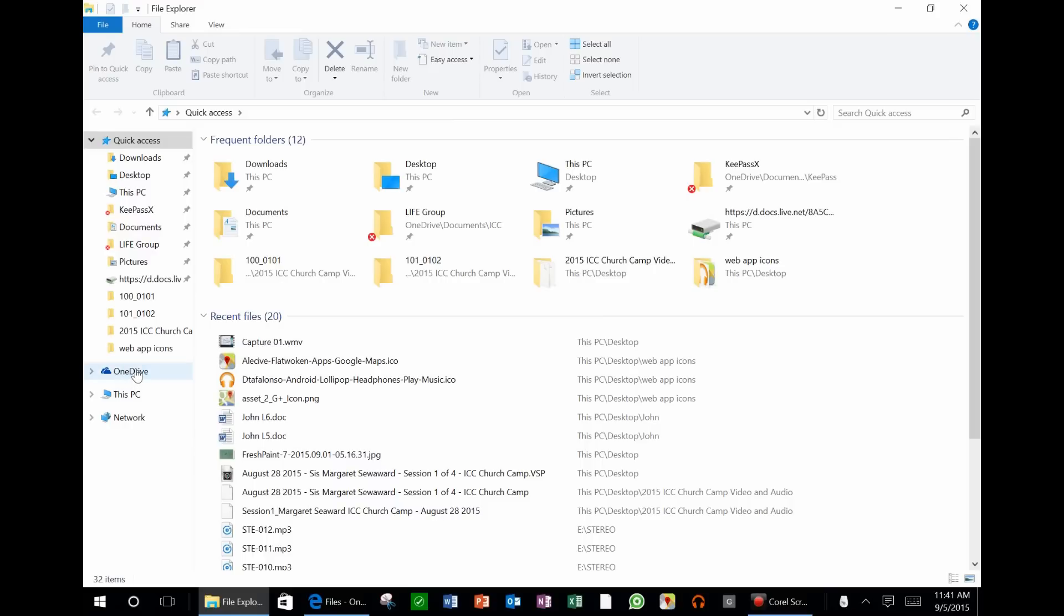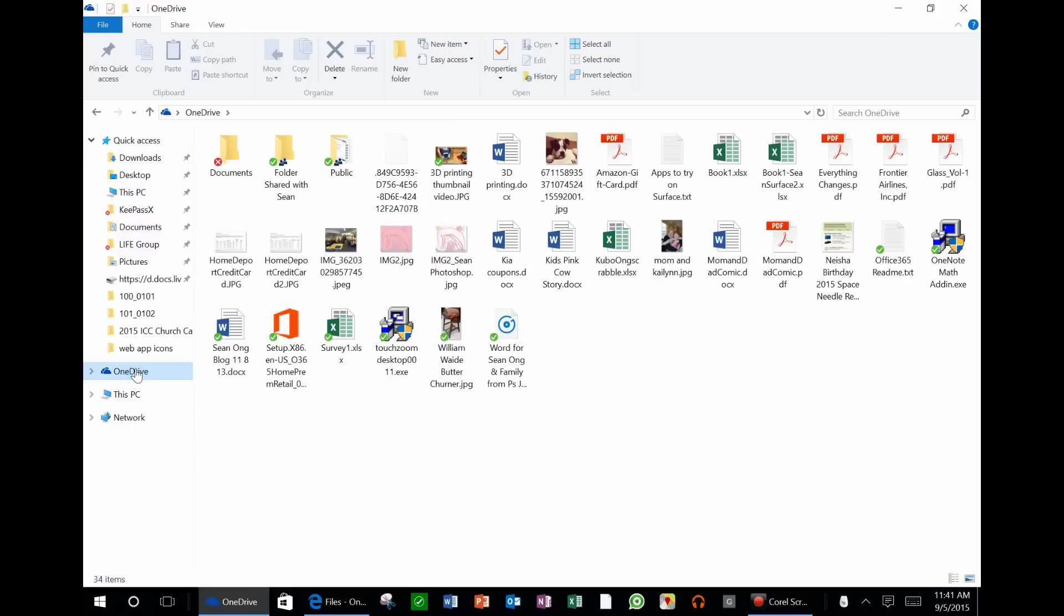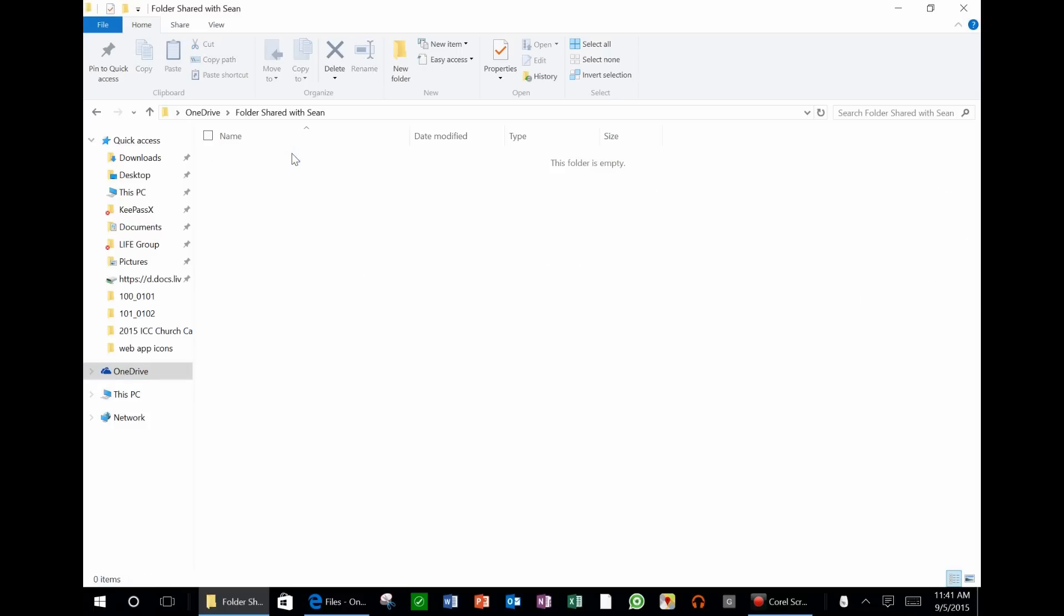So now if I go into my OneDrive on my PC, you can see that folder, Folder Shared with Sean, is right here. It's empty right now because there's nothing in it.